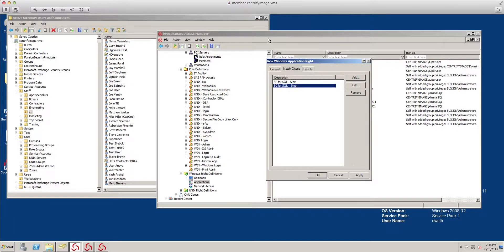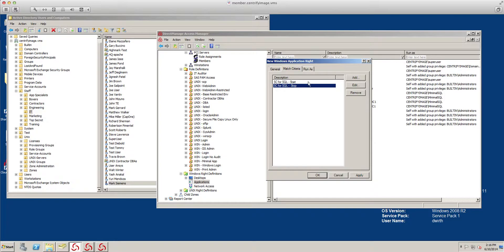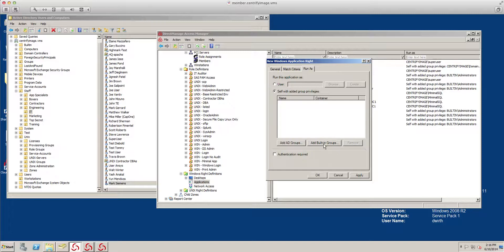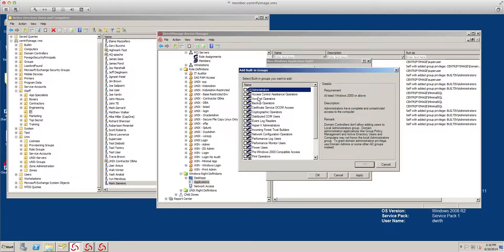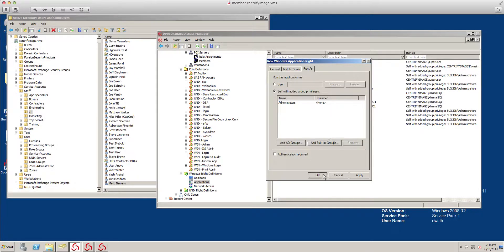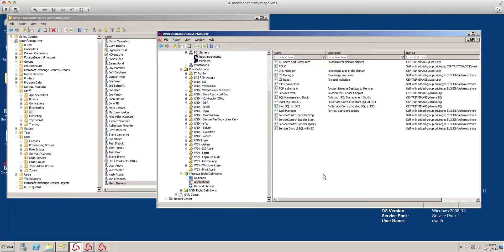Now we have the name, the application rights. Now, the principle that we're going to use. I know that the built-in administrator should be more than enough for this. And voila, we have our application right, right here.